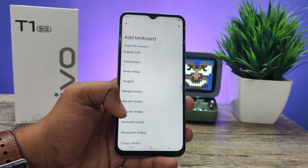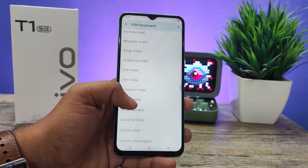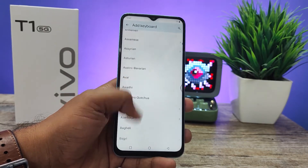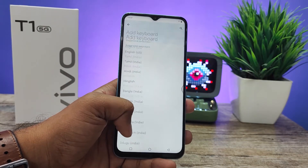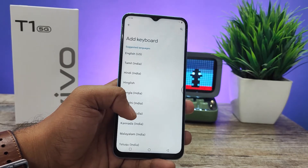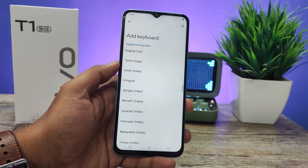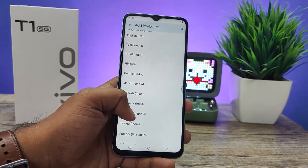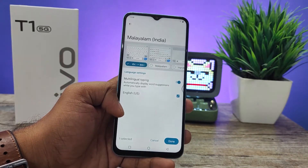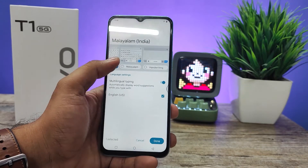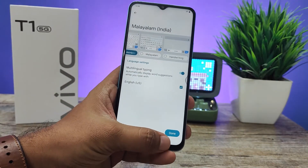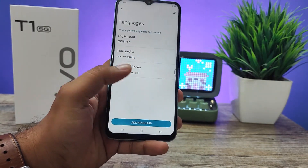Here you can find your language from the list. For example, if you want to add Malayalam, you need to click Malayalam, then choose the input method, and then click Done.